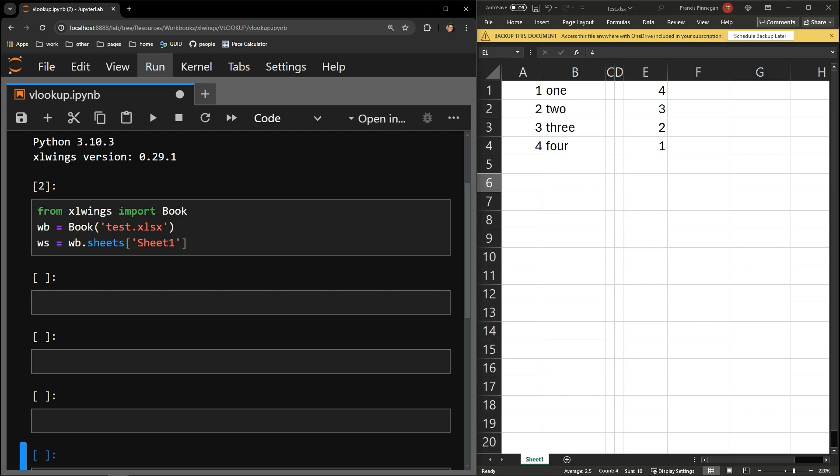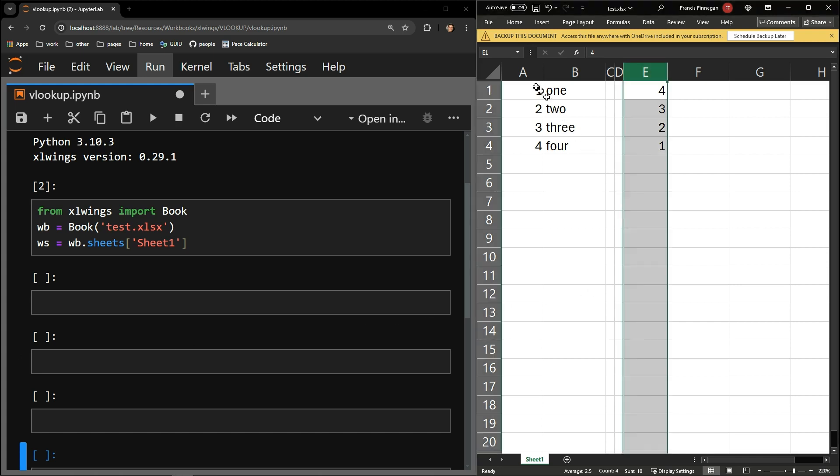This video will demonstrate how to insert the VLOOKUP formula in an entire column using the Python library Excel wings. On the right, you can see the testing document we will be working with.